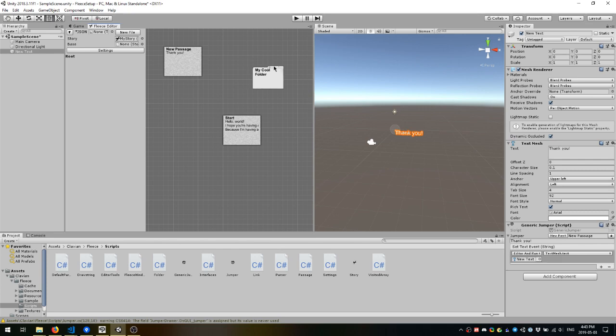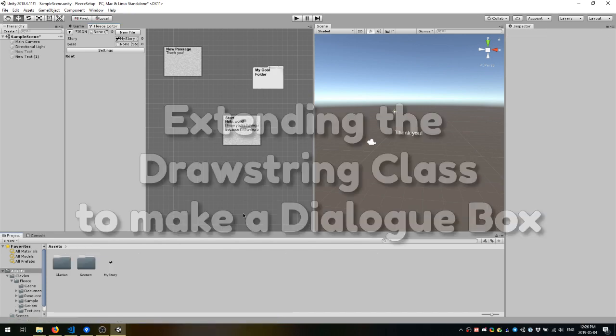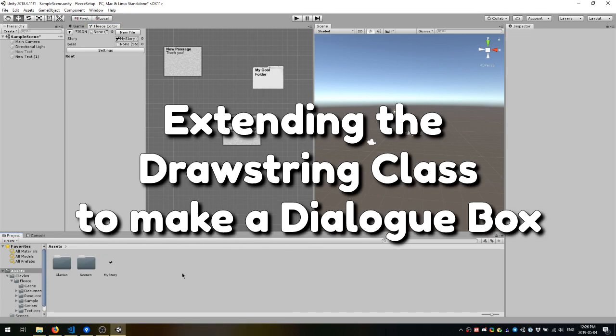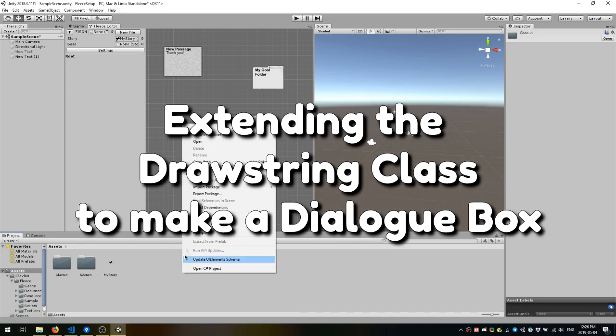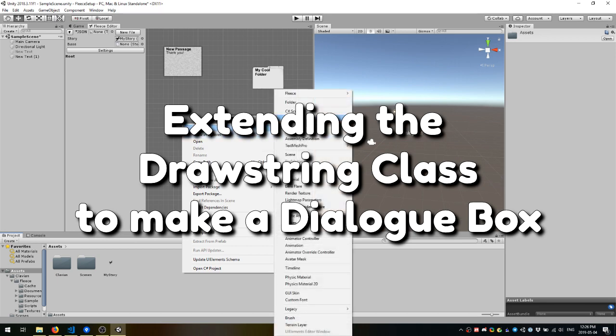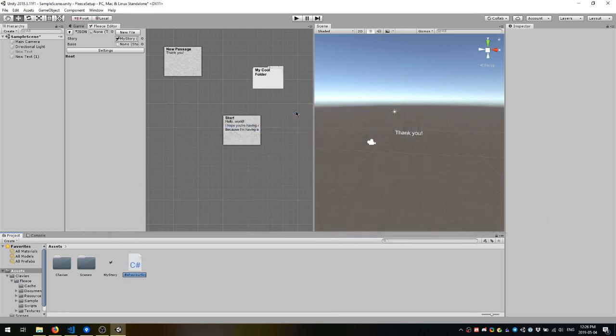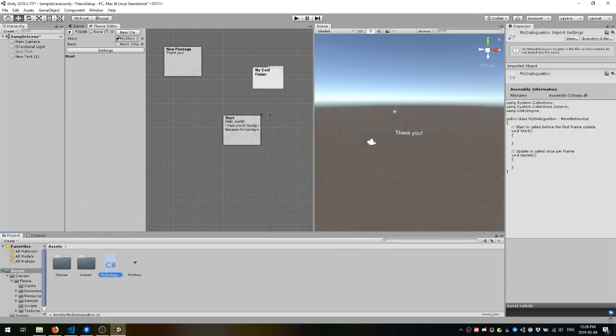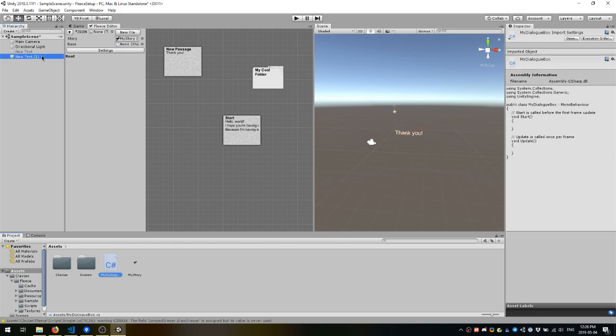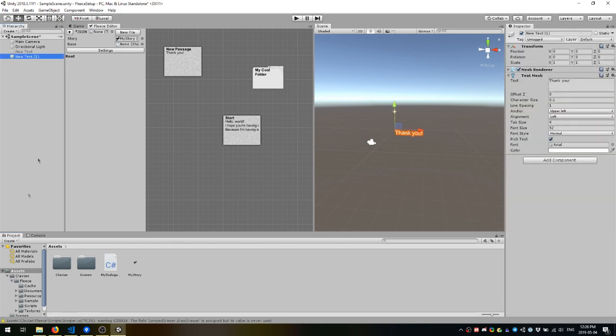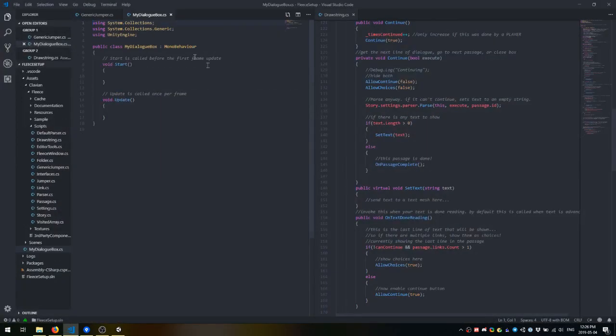Another core element of Fleece is the drawstring class. You can extend the drawstring class to function as a dialog box for your game. In order to start doing this, create a new C-sharp script, and attach it as a component like we just did with Jumpers.